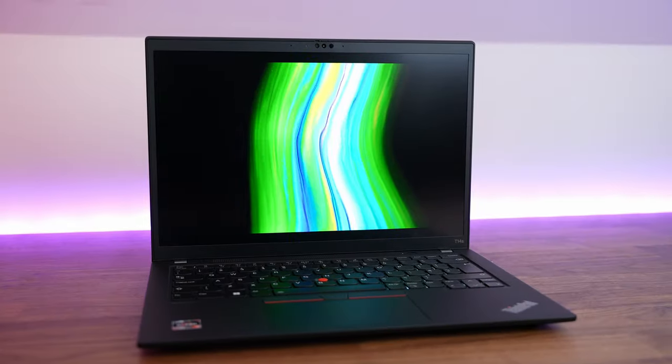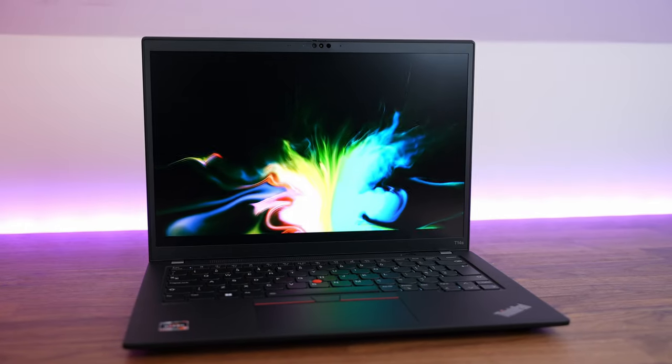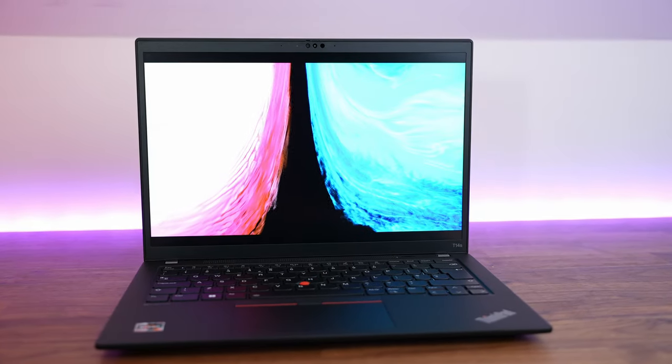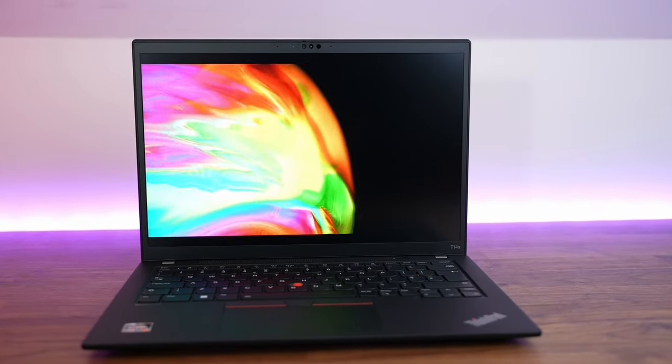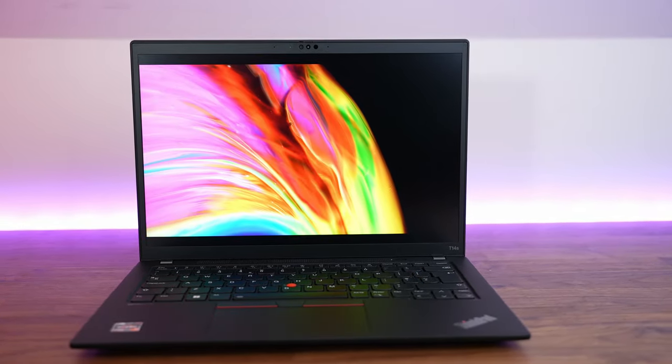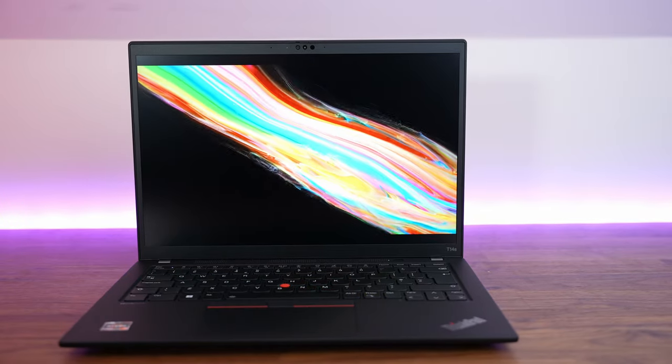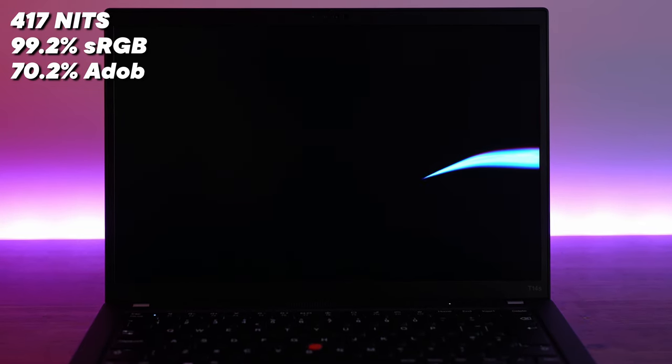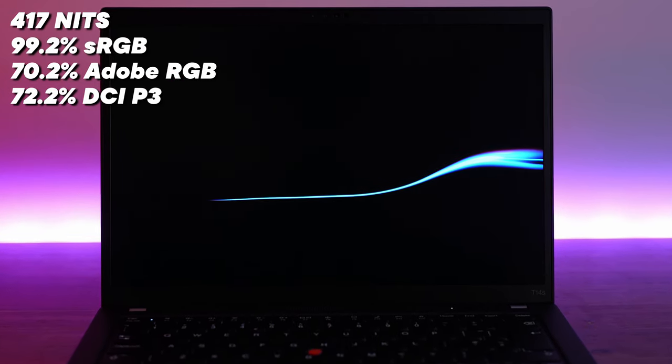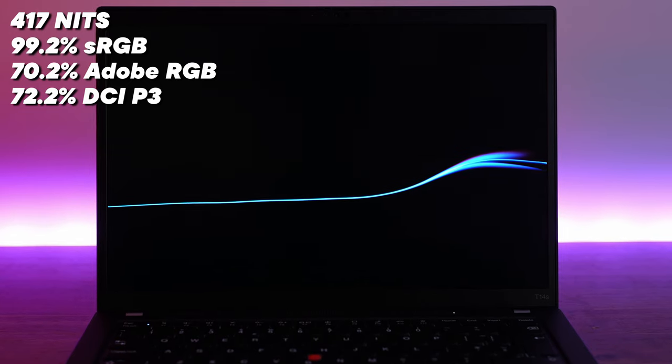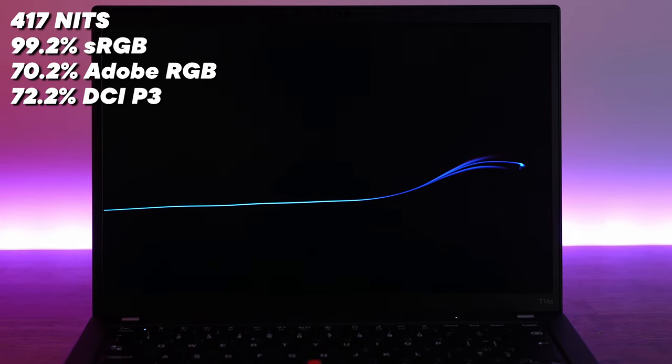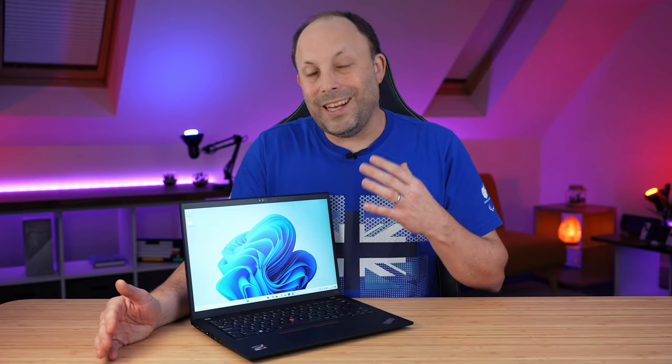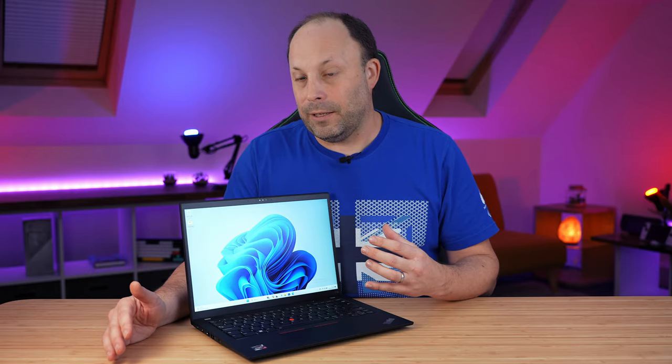As we move up to the 14-inch screen, there are a number of choices here when you configure your laptop. I've chosen the 1200p, 16x10, 400-nit low-power screen. For me personally, I'm interested in battery life, so I want that low-power screen. In my opinion, this is still an excellent panel.